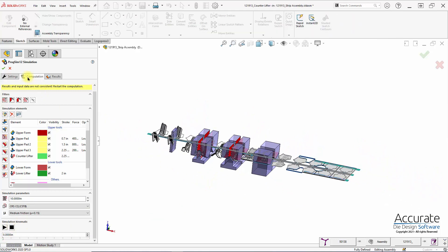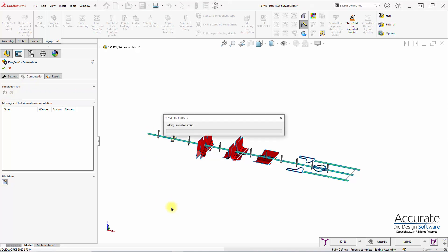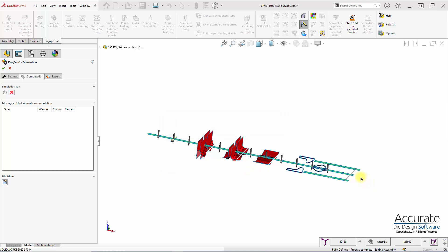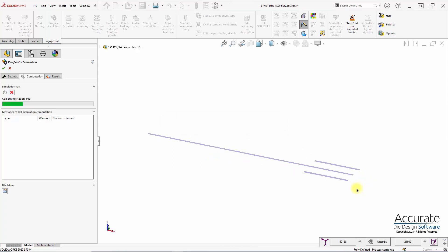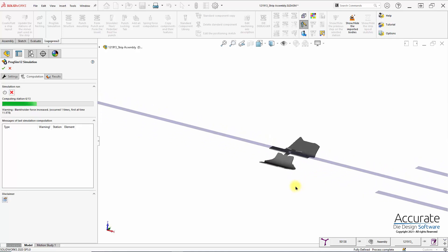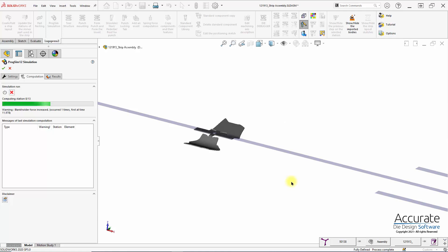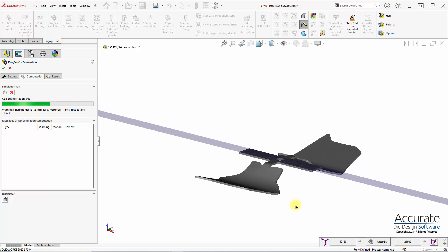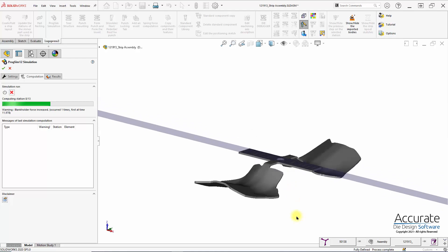So now I can go to computation and start it. It's doing the setup for the analysis right now — there, it's completed, and it will start the actual analysis. What it's going to do is feed in stock as it would in the press, using the tooling to either trim the trim elements or do forming, as we're seeing right here. This is using Autoform technology to do the analysis.